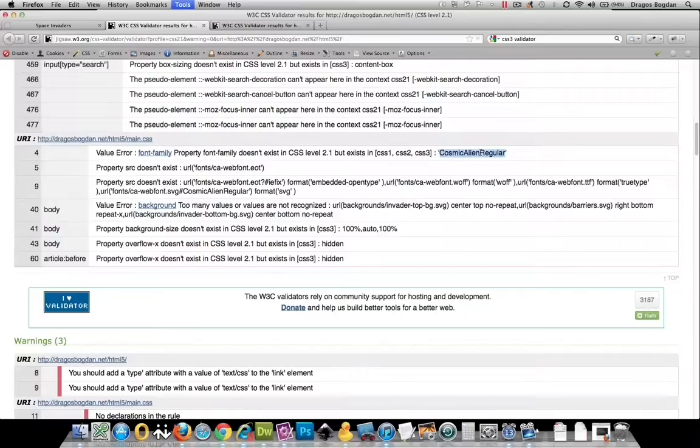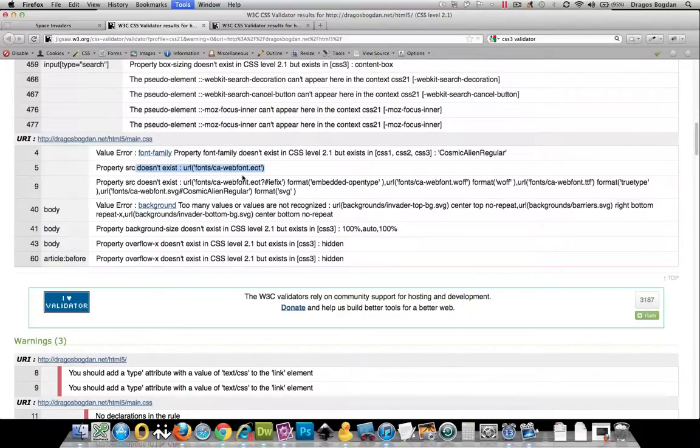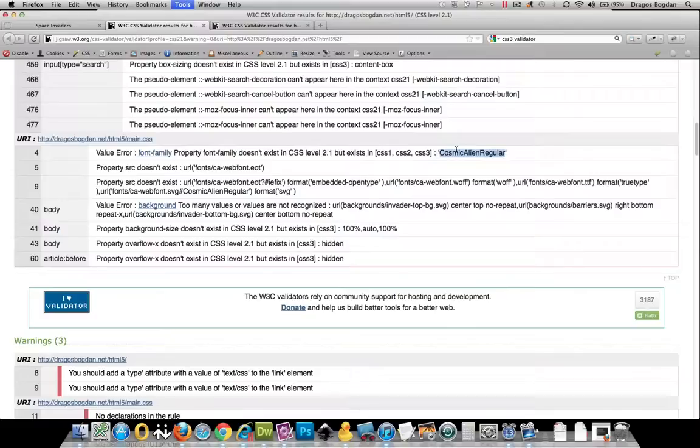Same thing—it has a problem with the source syntax for referring to the web fonts that are actually generating this cosmic-alien-regular font.